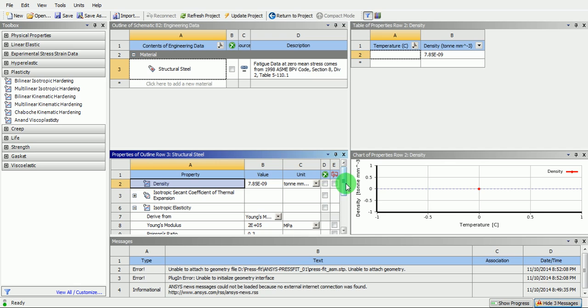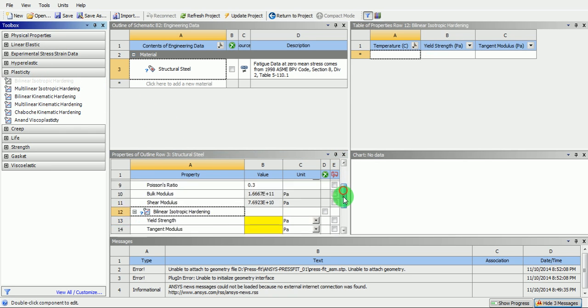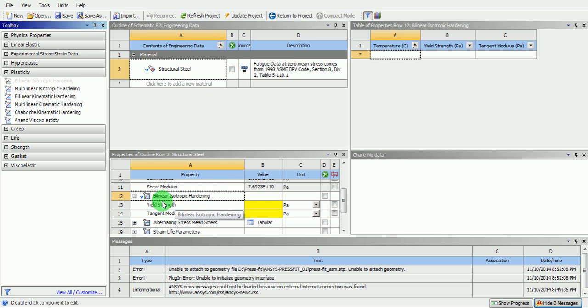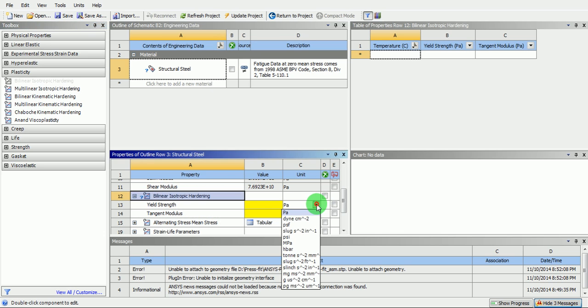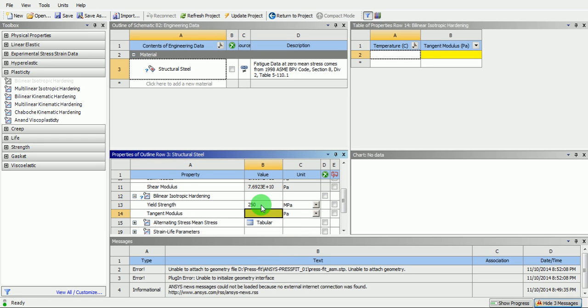Define the bilinear isotropic hardening property. Change the unit of the yield strength of the material in bilinear isotropic hardening as MPa and enter the yield strength of the material.